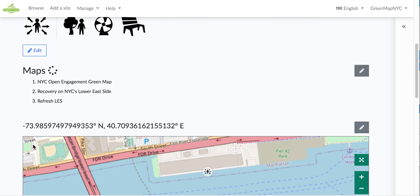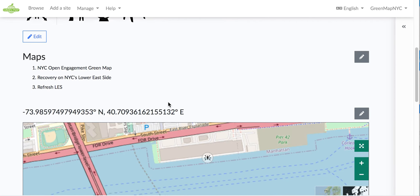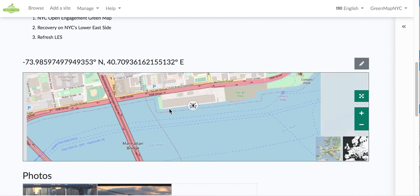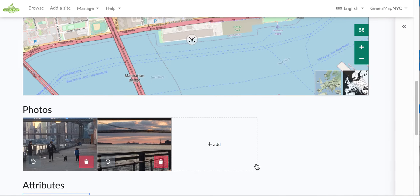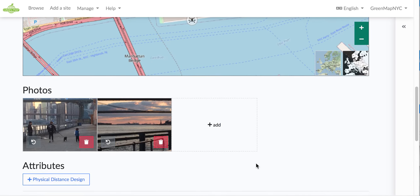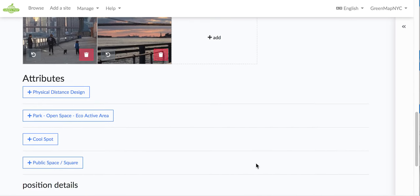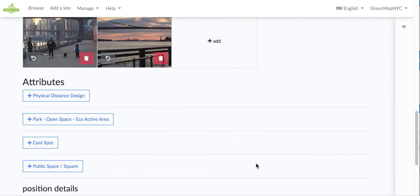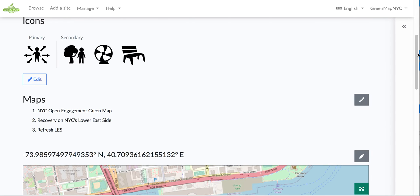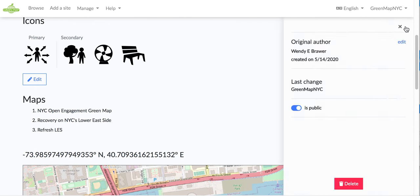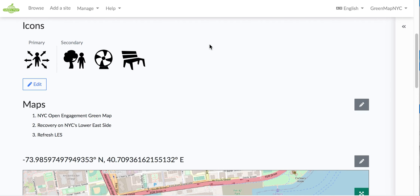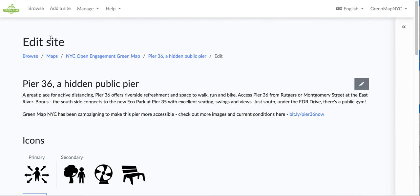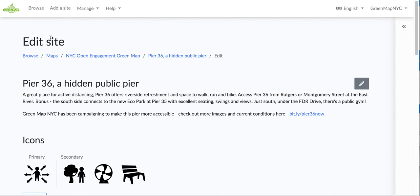And all I need to do to add it to my map in progress is to choose the map name. So, here we can see it's already on the Open Engagement map and on the Recovery map, but I am going to add it to Refresh LES. There's a menu of all your maps there. And then you click Save, and that's all you need to do to add it to the map. And, of course, you can add more photos that illustrate more about it. This one already has a couple, so I will keep moving on.